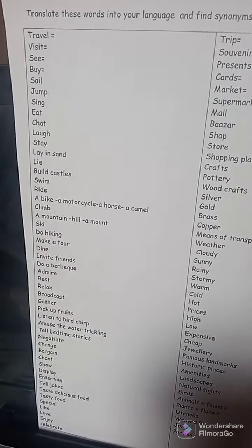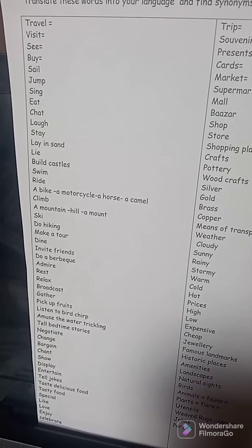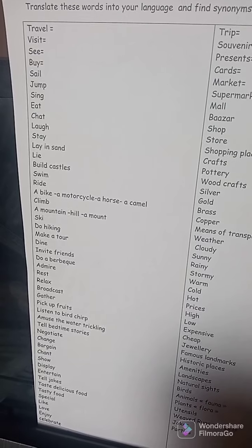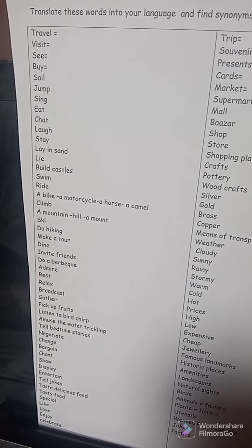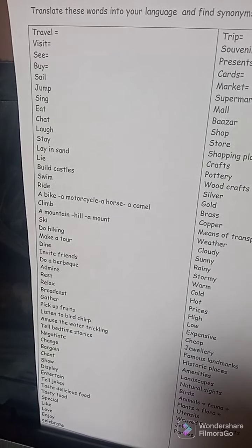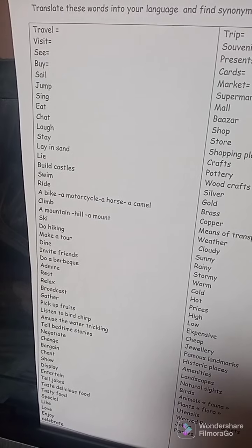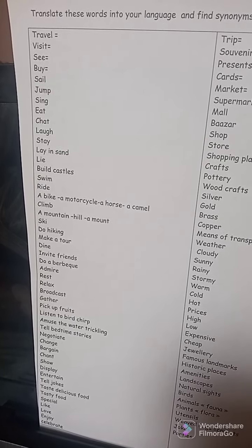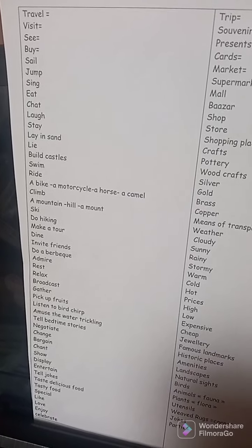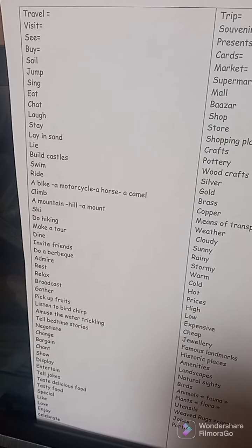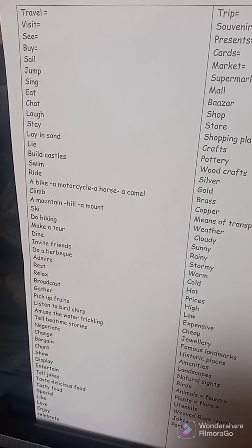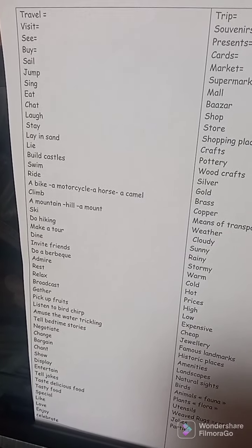Travel — what does it mean? Visit: yazur. See: yara. Buy: yashteri. Sail: yubher. Jump: yagfiz. Sing: yughani. Eat: yakul. Chat: tebad attendees. Laugh: yabak. Stay: yabga.